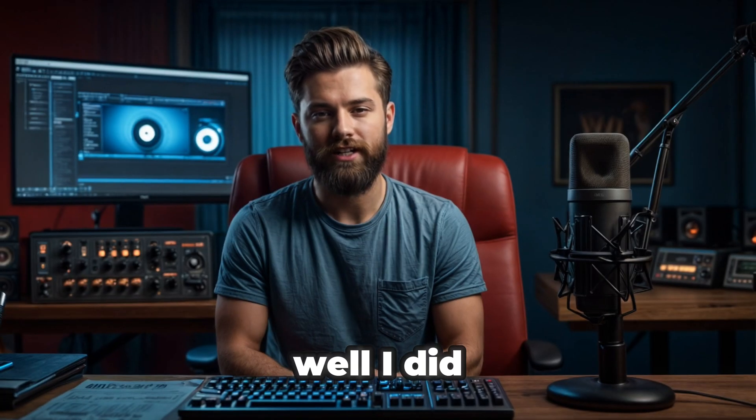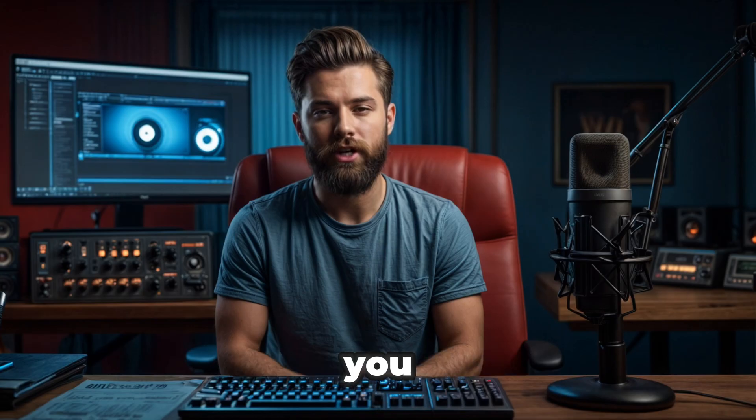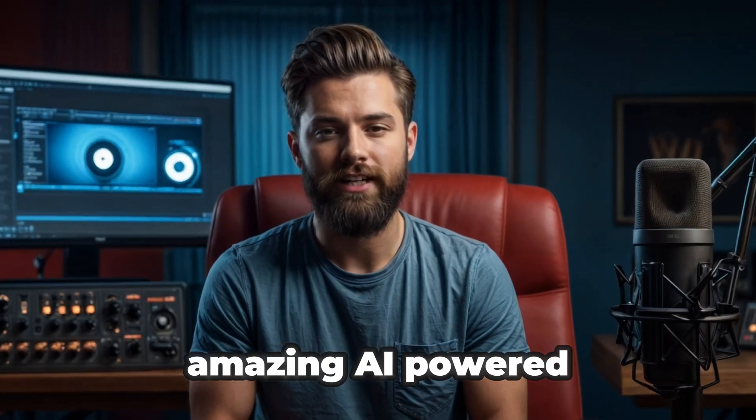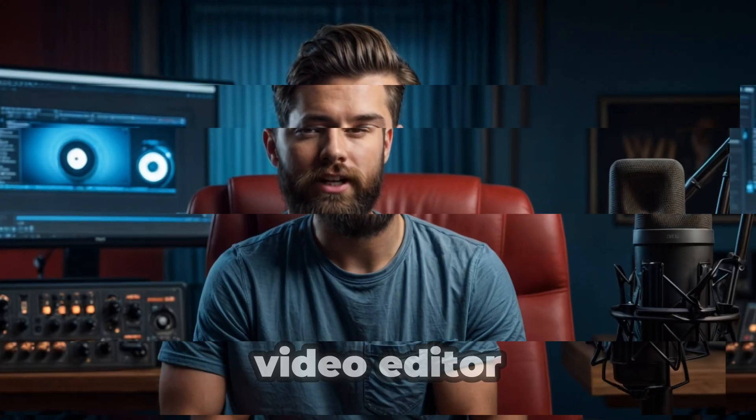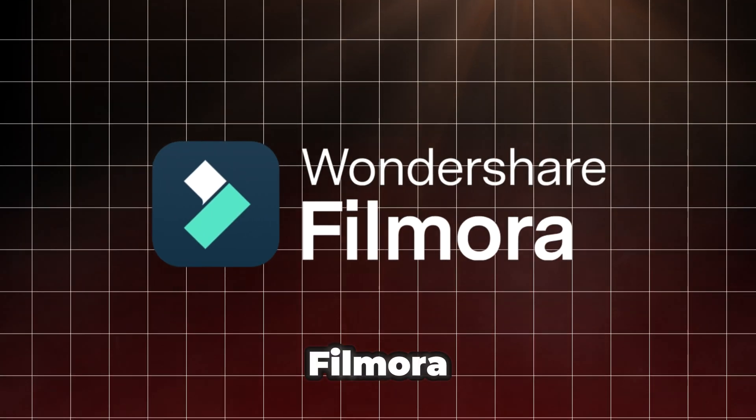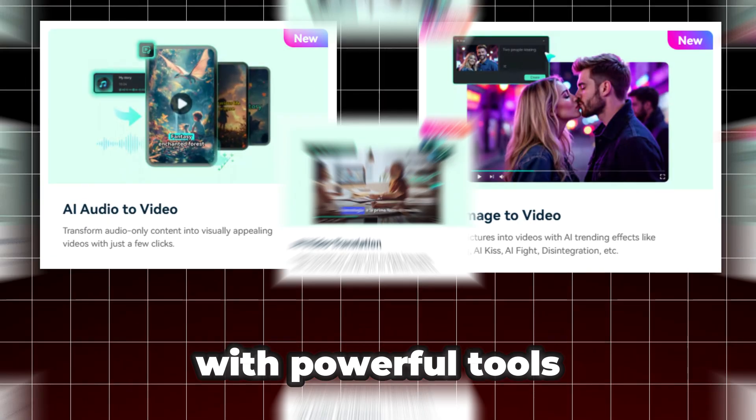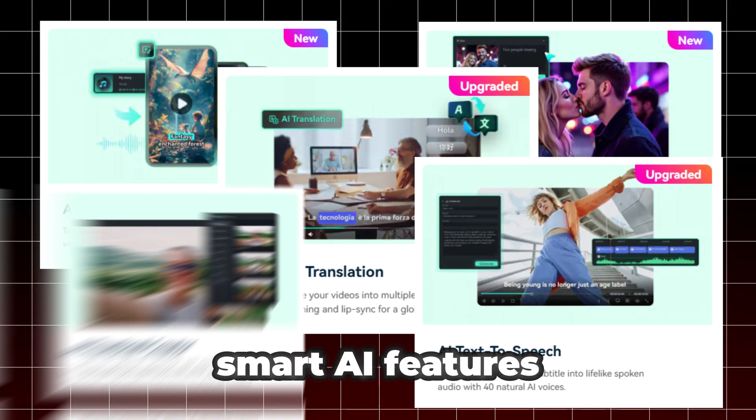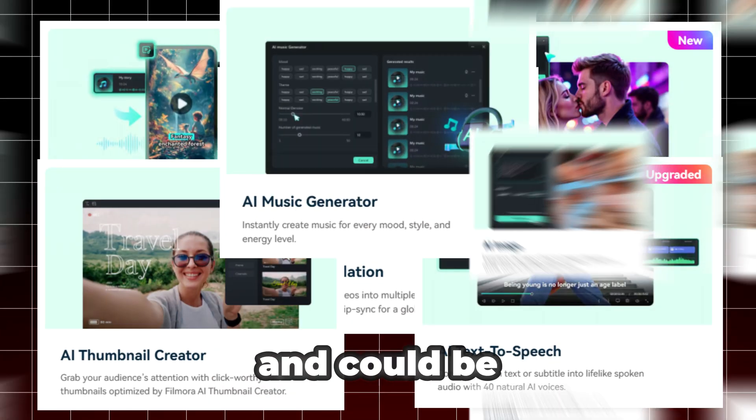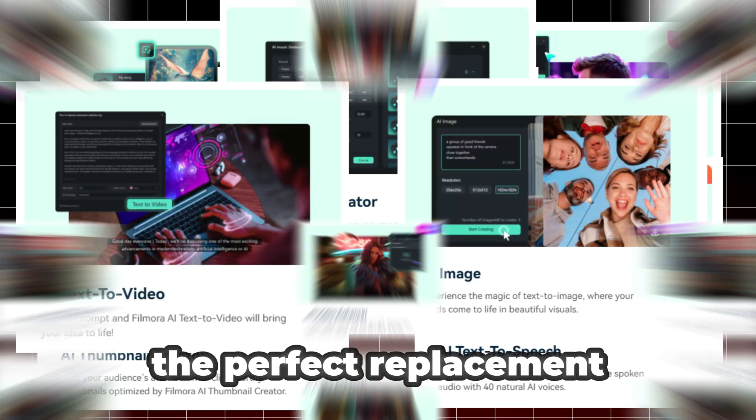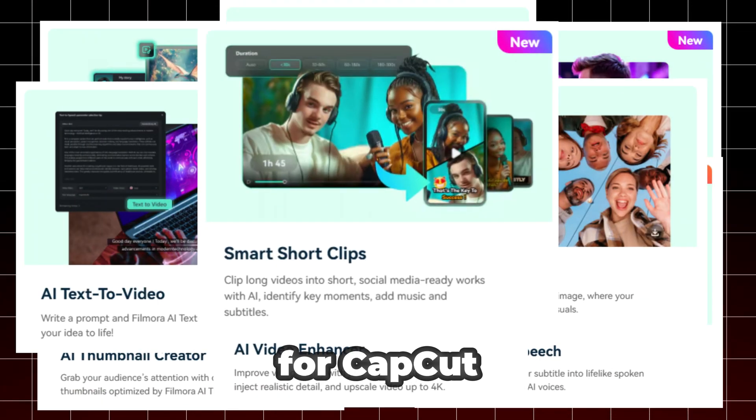Well, I did the research for you and found an amazing AI-powered video editor. It is Wondershare Filmora. It's packed with powerful tools, smart AI features, and could be the perfect replacement for CapCut.